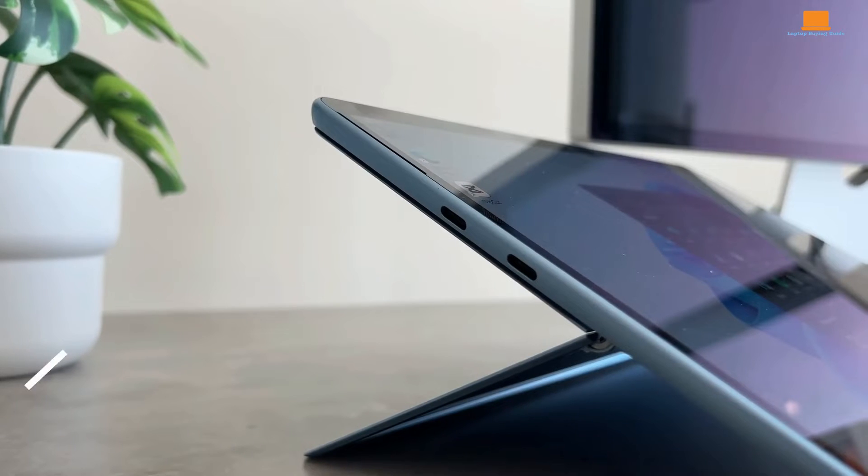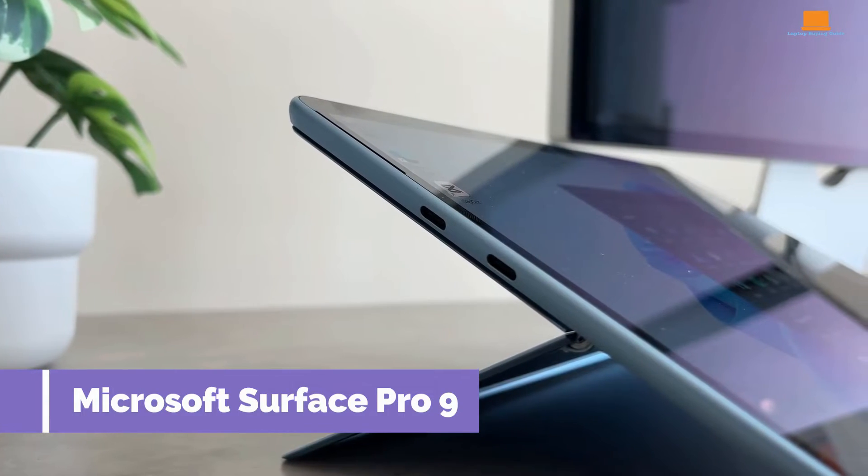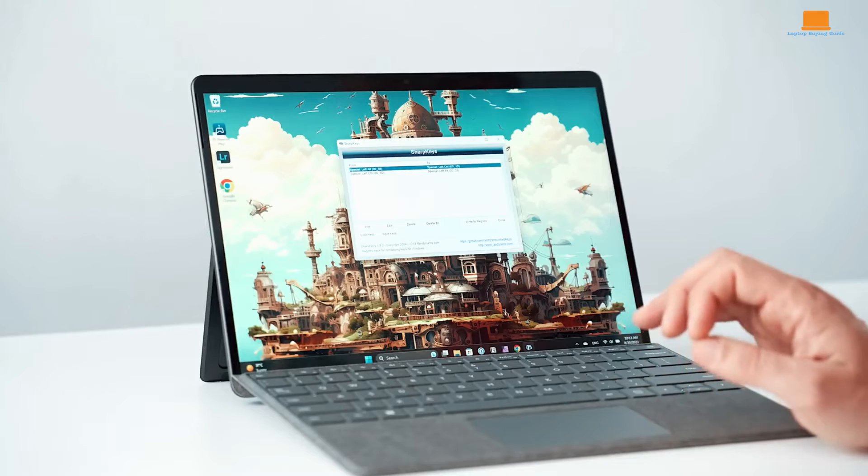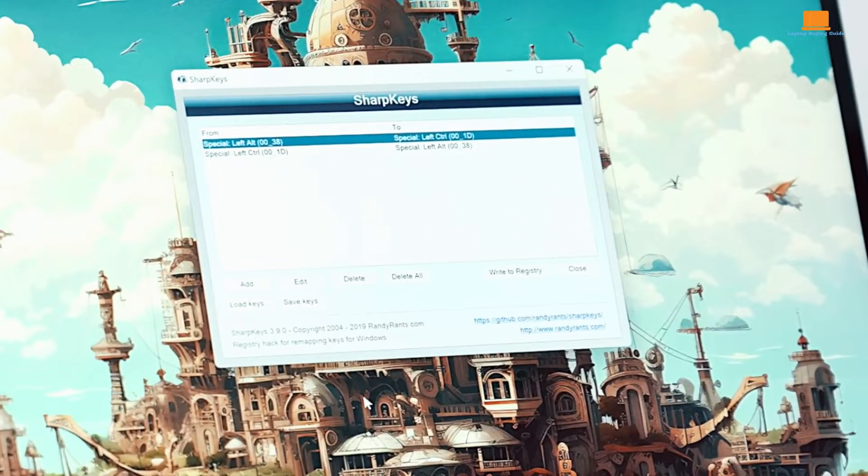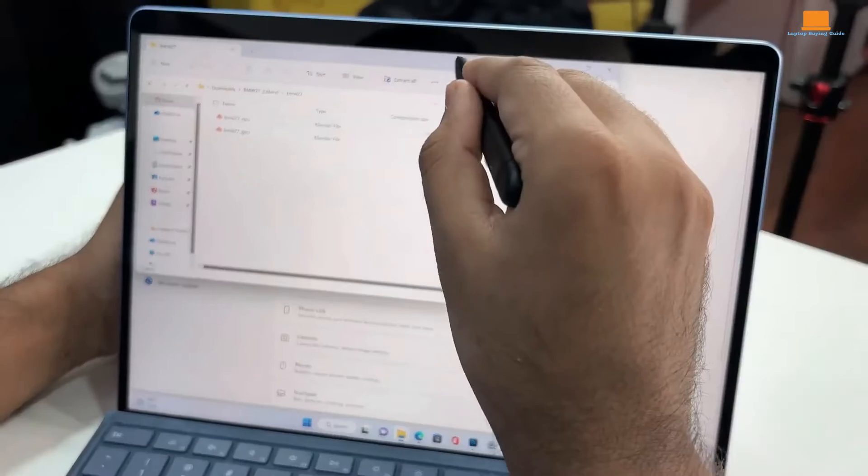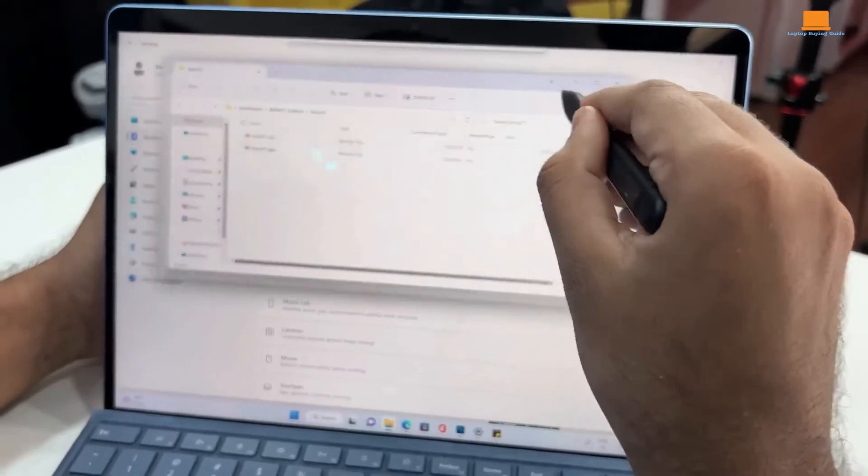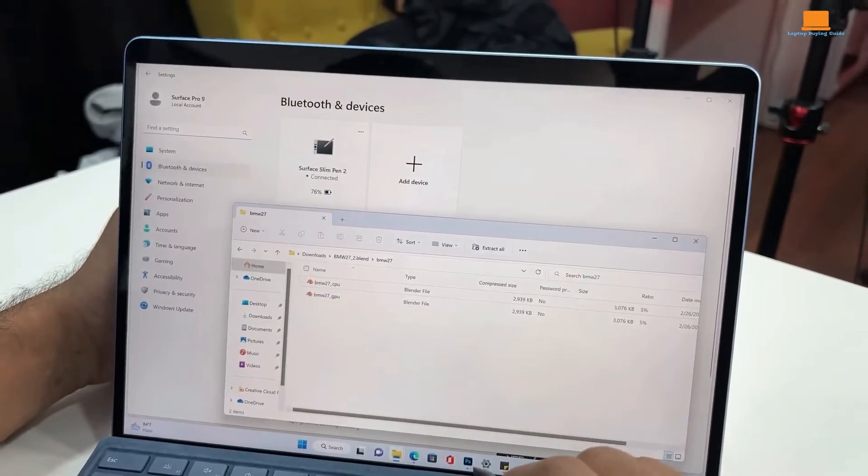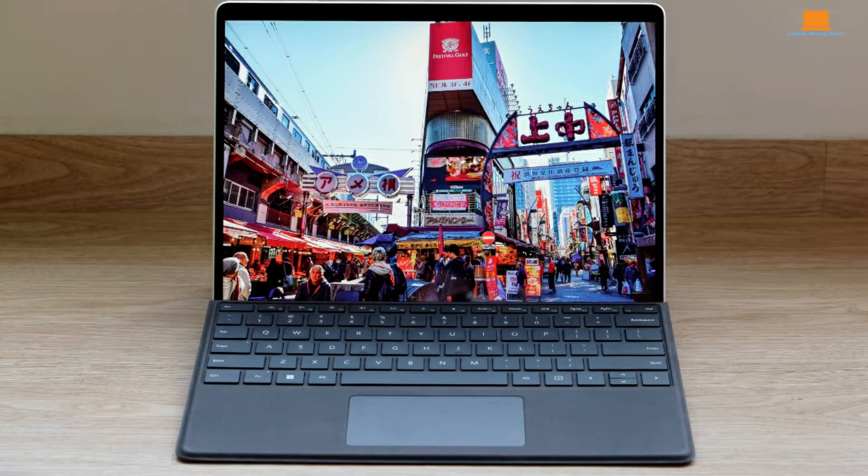The Microsoft Surface Pro 9 is a device that walks a familiar path, offering iterative updates over its predecessor rather than revolutionary changes. While it maintains the sleek and portable design that the Surface line is known for, it's the finer details that determine whether it's a worthwhile investment.